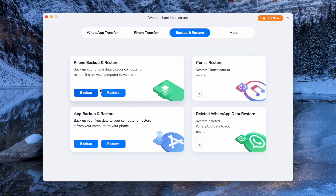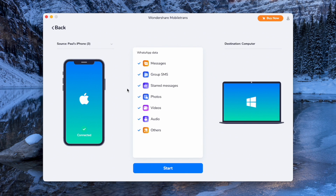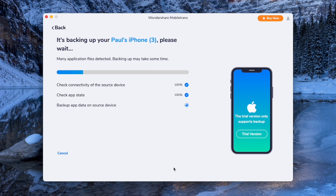Select the Backup option from the App Backup and Restore section. The connected device will be detected by the platform and it will lead you to another window. All you have to do is click the Start button, which will initiate the backup process. Be a little patient and just wait, as it all depends on how much data you have on your device and how long it will take to back up to your PC. And there we go — that is everything for today's video.